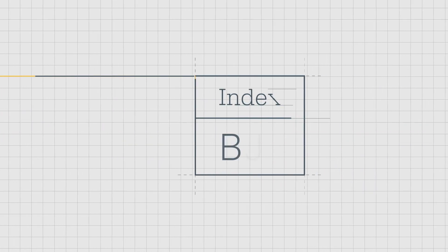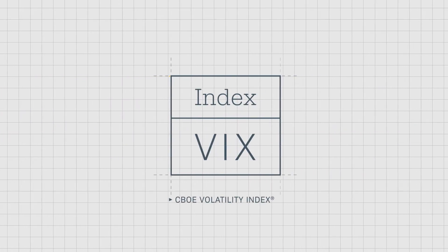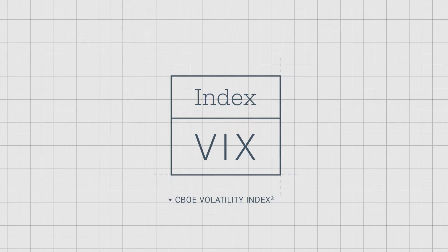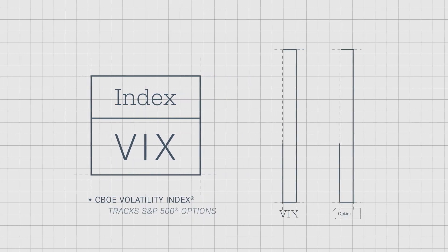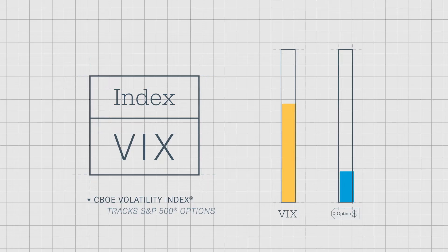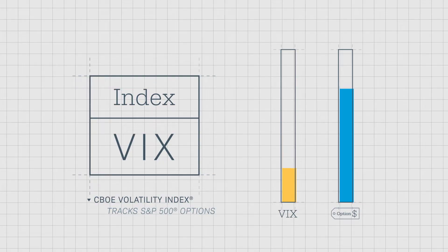Investors look to the CBOE Market Volatility Index, or the VIX, to determine the implied volatility levels for the overall market. This index tracks the implied volatility for the S&P 500 index options. If the VIX is rising, demand for options is increasing and therefore becoming more expensive. If the VIX is falling, there's less demand and options prices tend to fall.